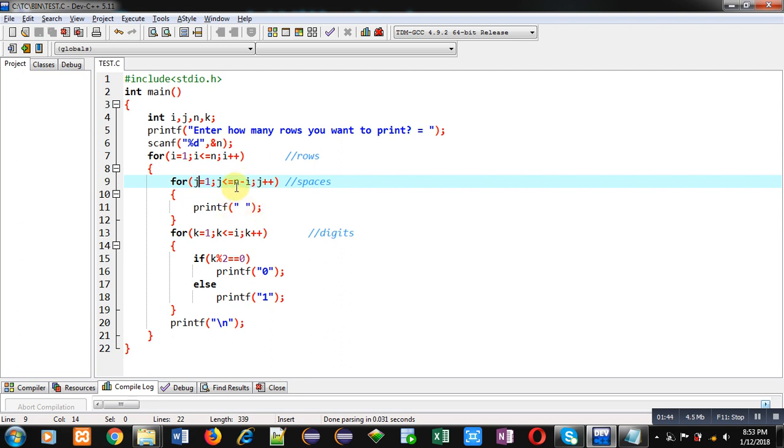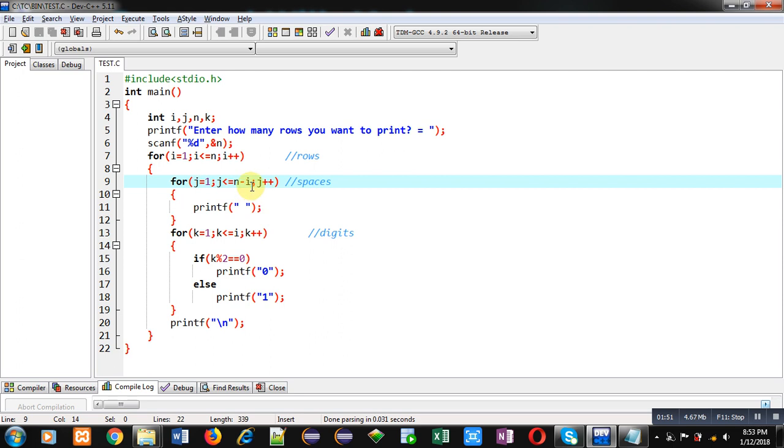So, if n is 5, first time i is 1. So, 5 minus 1 is 4. It will provide 4 spaces. When value of i is 2, it will repeat 3 times. If i is 3, then it will repeat 2 times and so on.